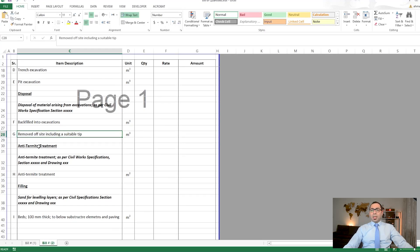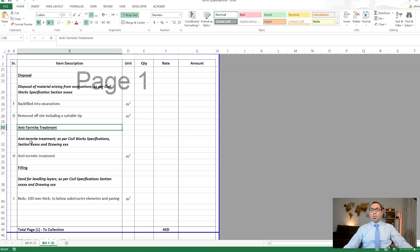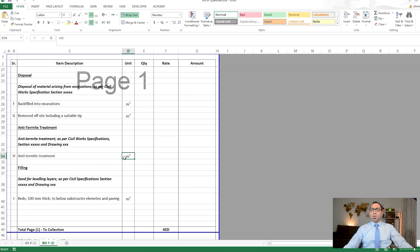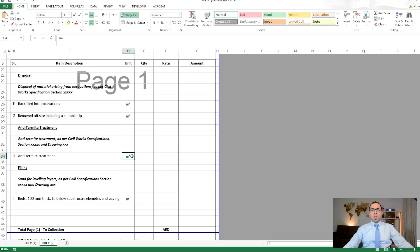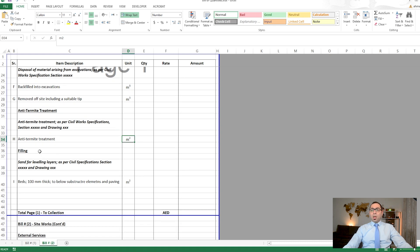After disposal, we have anti-termite treatment, measured in square meters. This covers the area below the foundation, below the slab on grade, and possibly the vertical area of the excavation as well. This will depend on the project specifications.